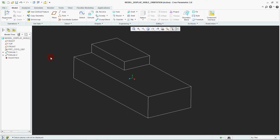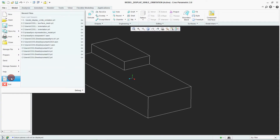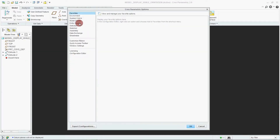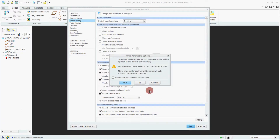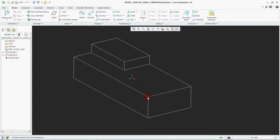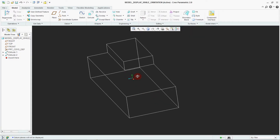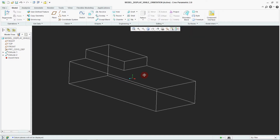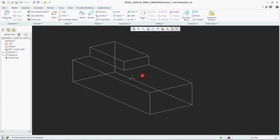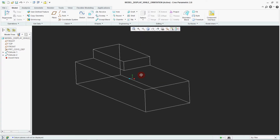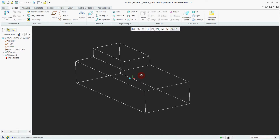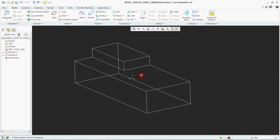Go to File option, Model Display. Similarly, surface mesh and silhouette edges options are given. Deselect the 'Fast Hidden Lines Removal' option and click OK. Now see while rotating: hidden lines can be seen. This is the difference between selecting and deselecting the hidden lines removal option.